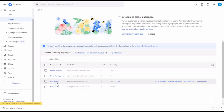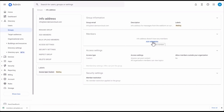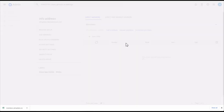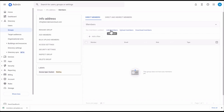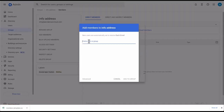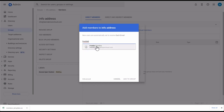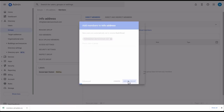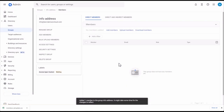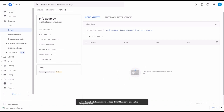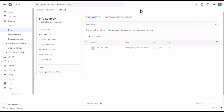Now I want to add people into this info group. If I click on the info address, we have the option here to add members. I'm going to show you adding a member individually. I'll click Add Members and type in a user's email address. I want to add this user into the group, so I click Add to Group. You won't see the member appear immediately — you may have to wait a few seconds. If I click Refresh, now you can see the user appear.